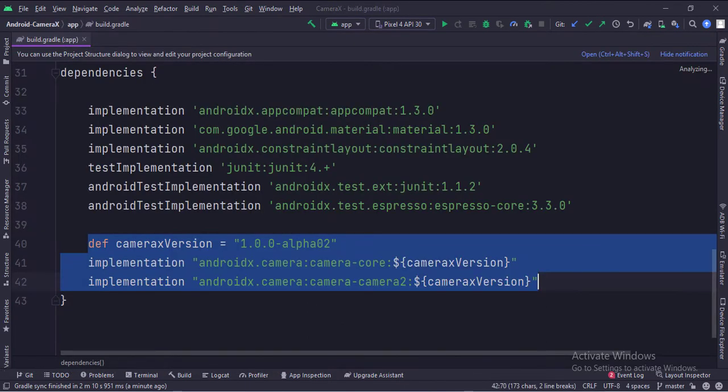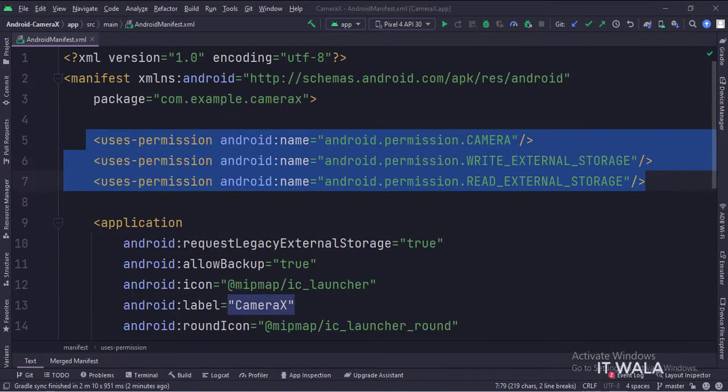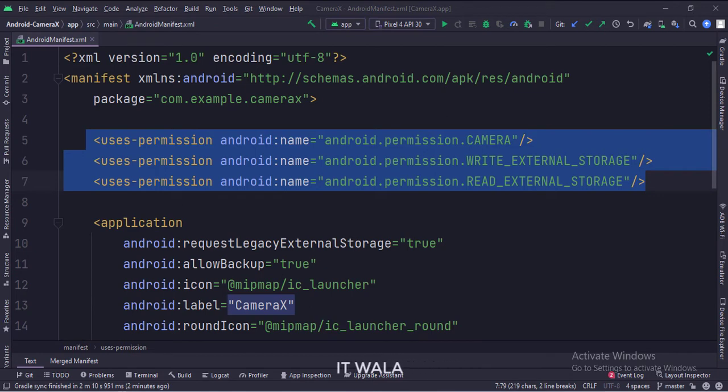In the build.gradle file, we have integrated the CameraX dependencies. In the manifest file, we have written the camera and storage permissions.